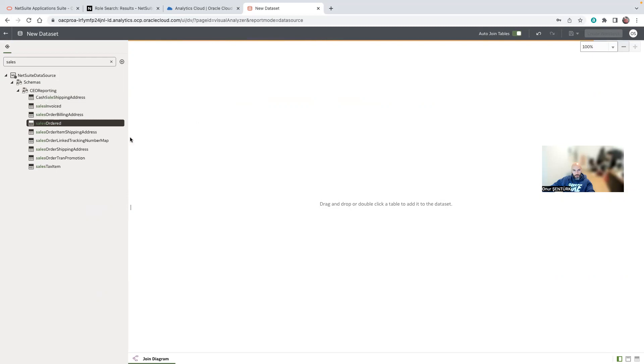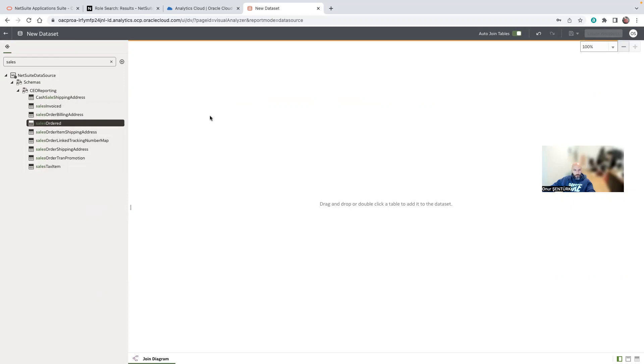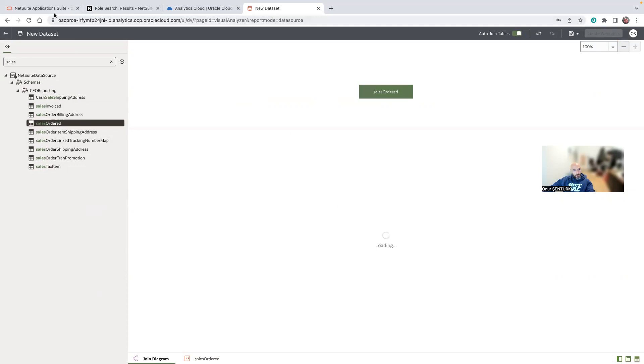And then you can just bring in whatever you want to bring in: sales order, sales tax items, invoice, etc. My environment doesn't have any data currently so I cannot see any data, but you will be able to and then you will do the reporting on Analytics Cloud as simple as that. Yeah, this was it.